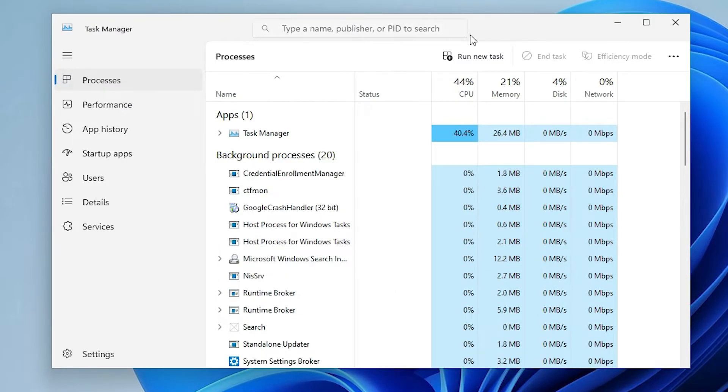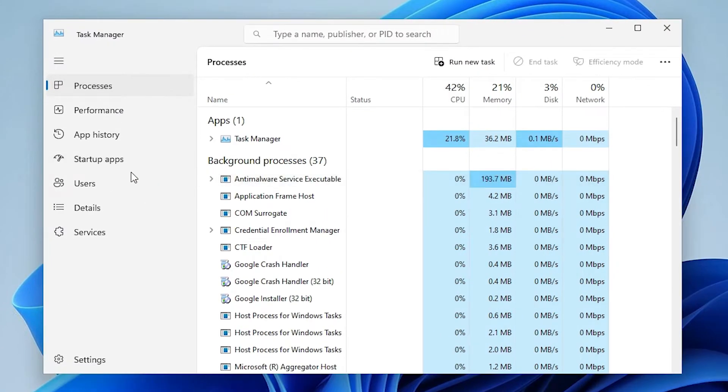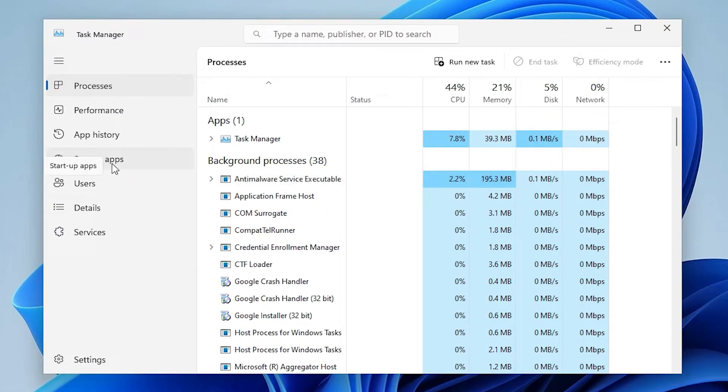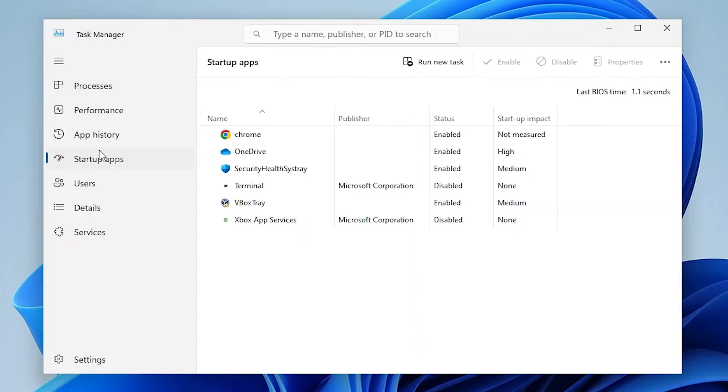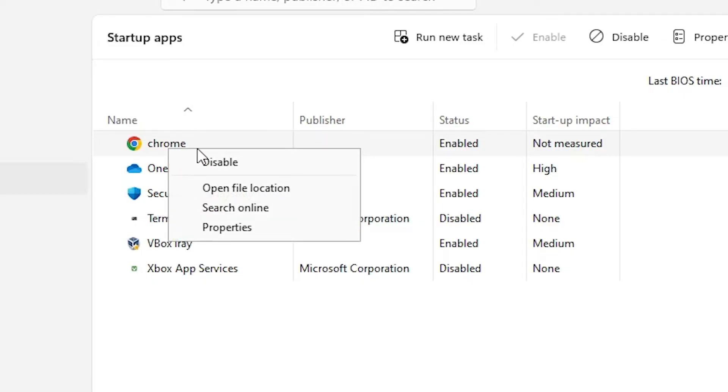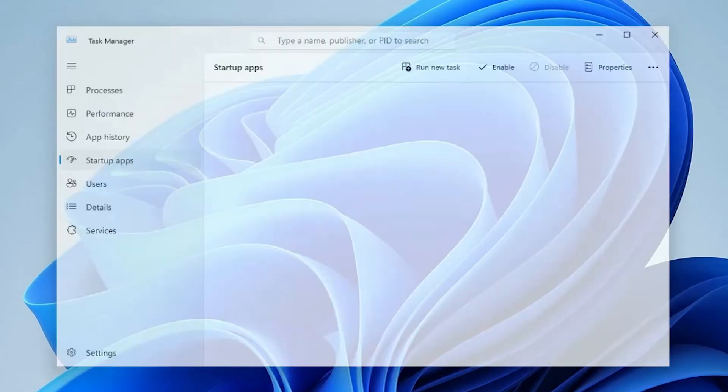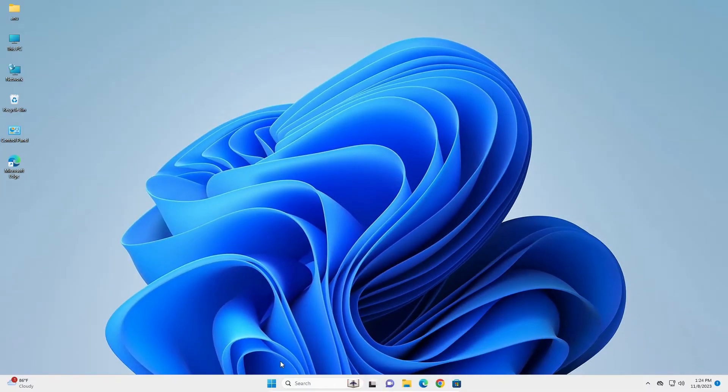In task manager, we find many things. Here we find startup apps. Click on the startup apps. Here we find Google Chrome. It is enabled. Right click on it and disable it. Close it, restart our machine and our problem is solved.